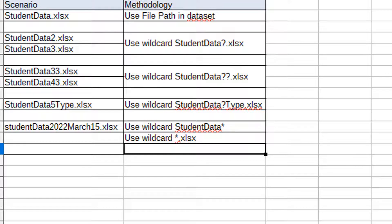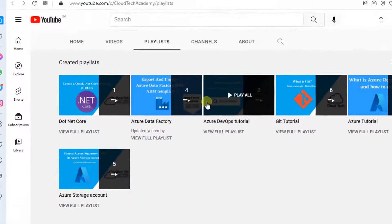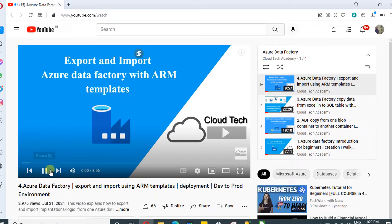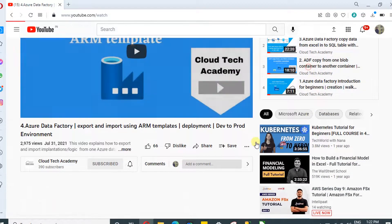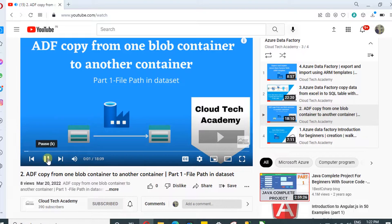I have framed a few scenarios and I'm going to explain how we are going to handle them in this video. In case you know the exact incoming file name, then you can use the file path in the dataset methodology. Let's take the first example: student.xlsx — here we know the complete file name, so you can prefer this first method. We have shown this in our last video; just navigate to the second video in our Data Factory playlist where I explained about file path in the dataset.